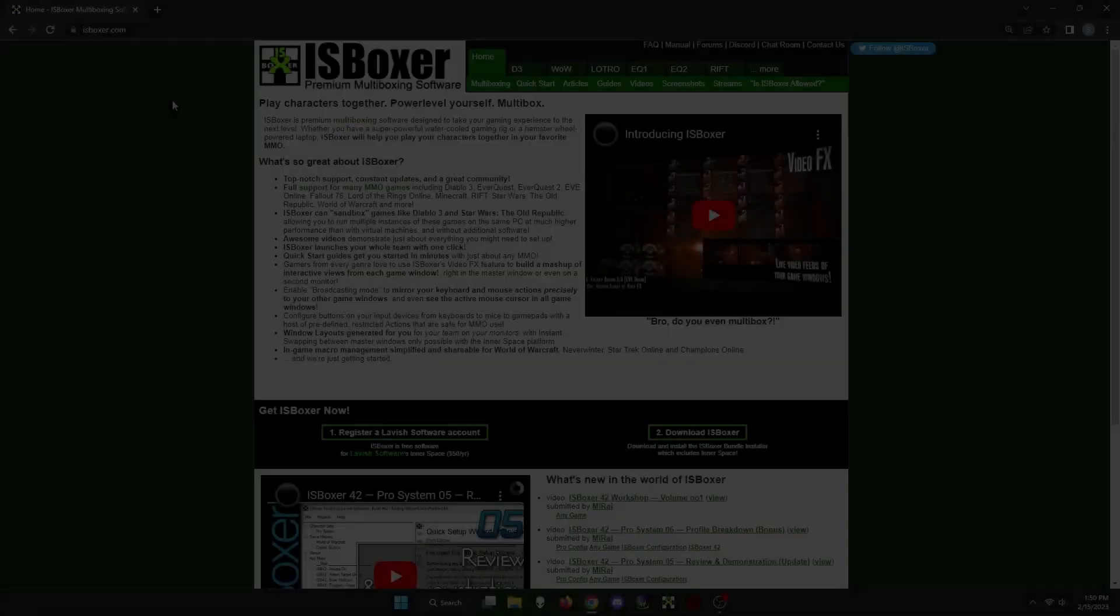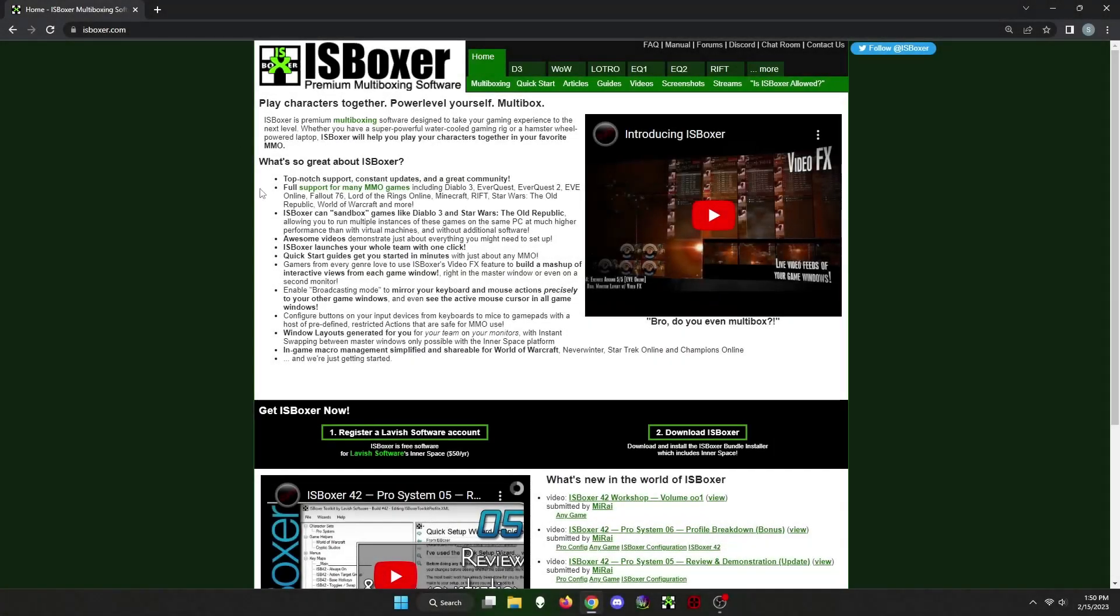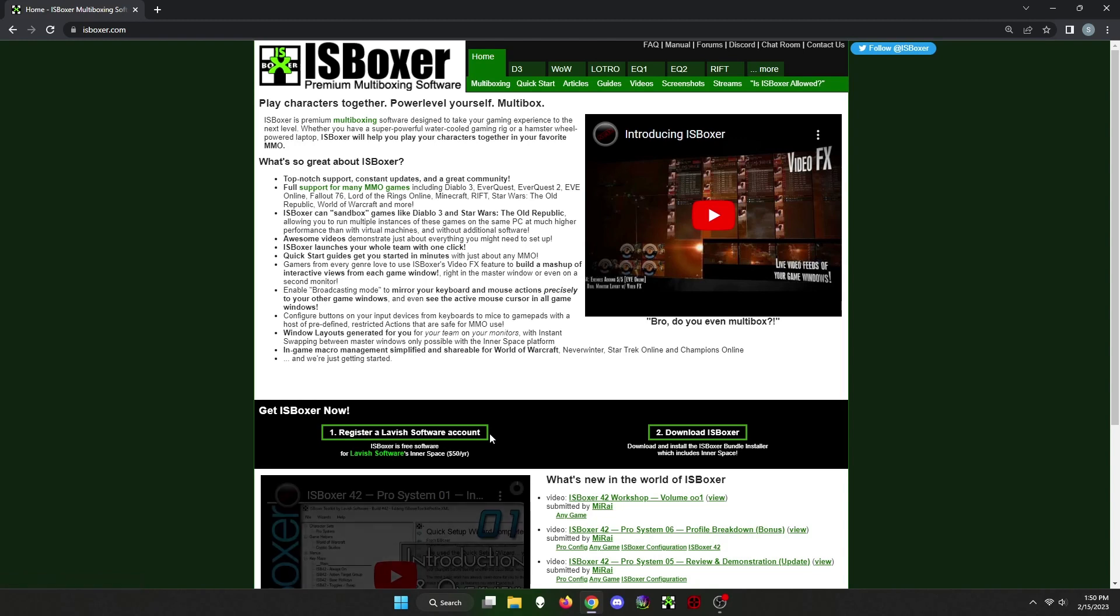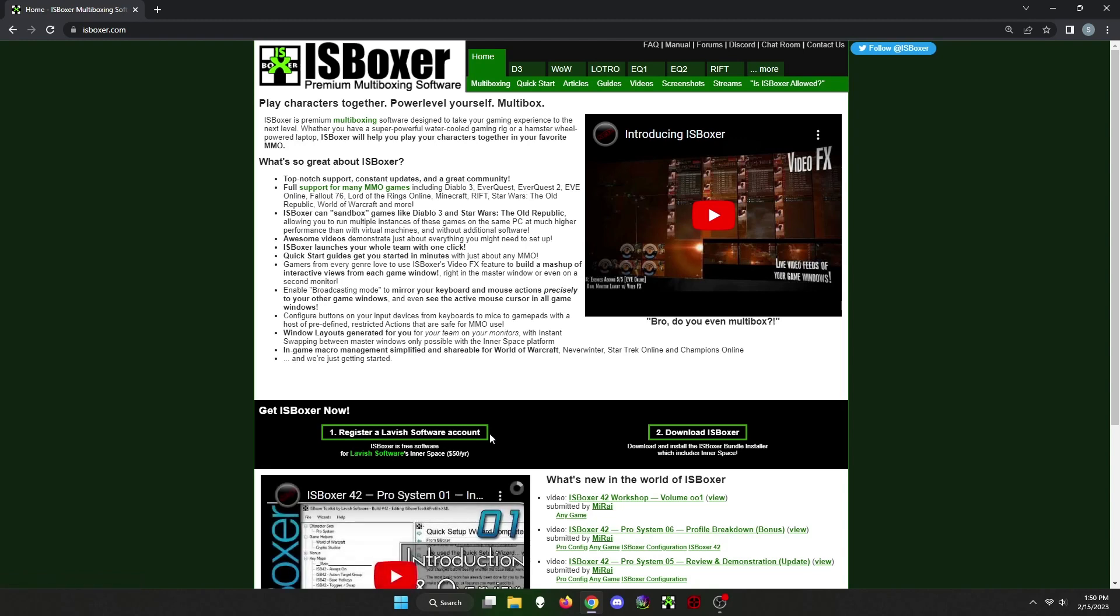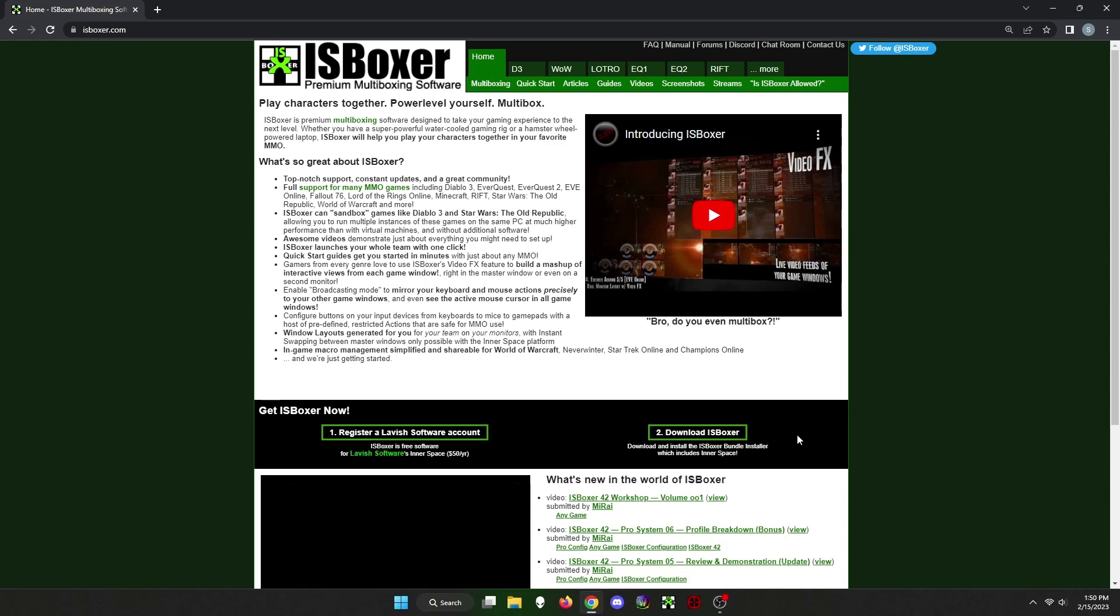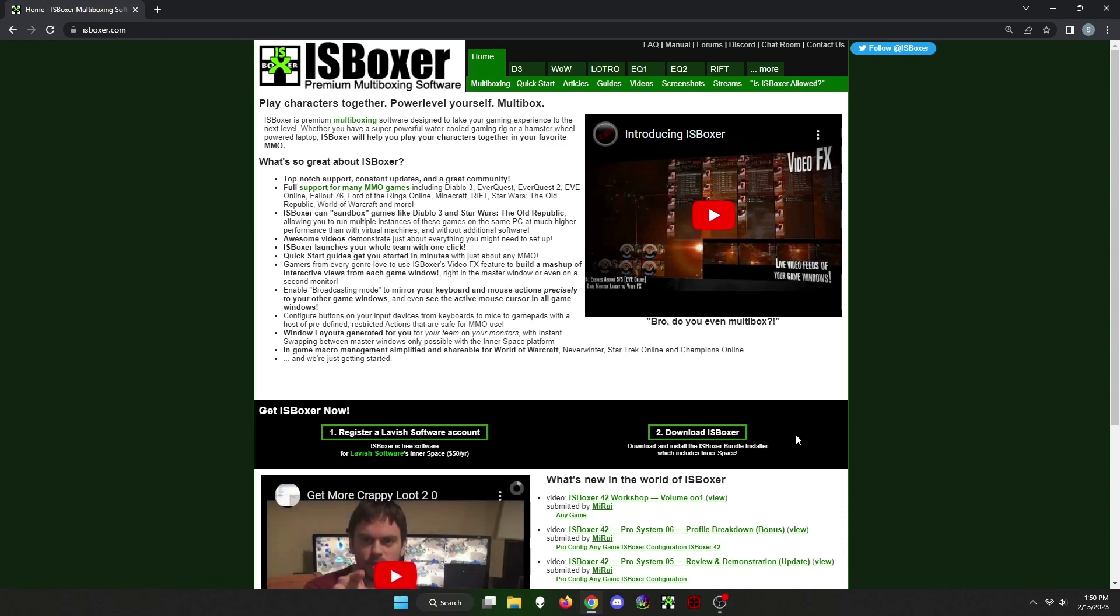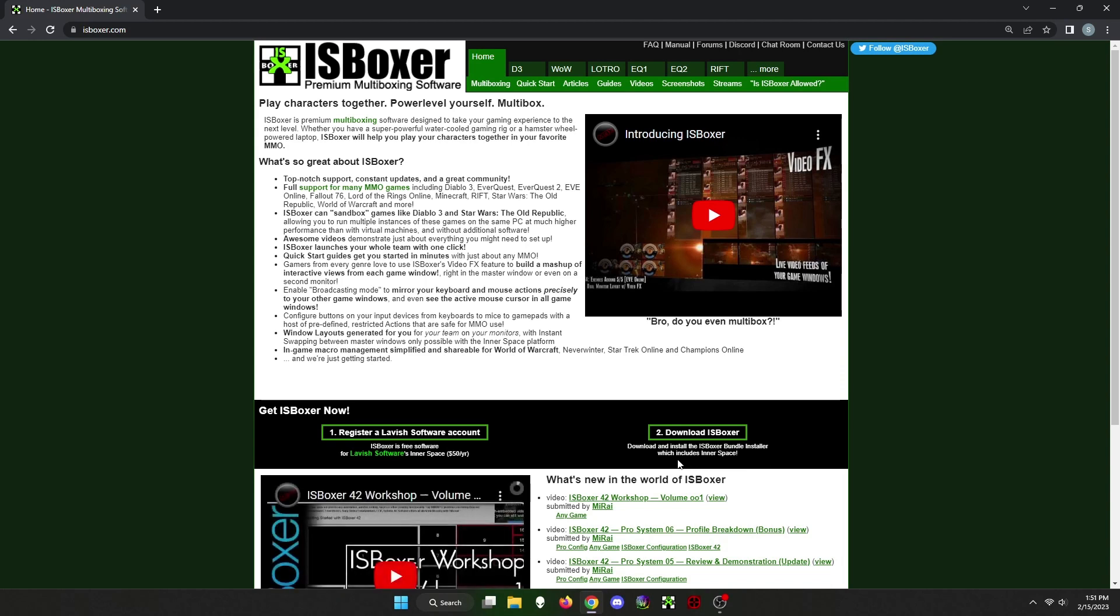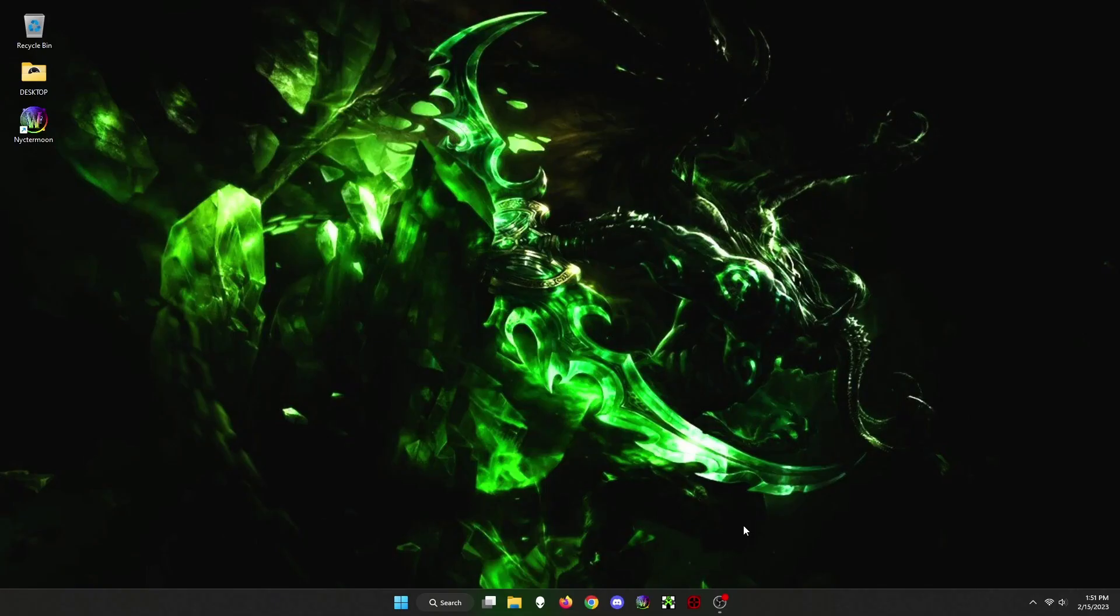First, you will have to go to isboxer.com and register for a lavish software account. The cost is $50 per year, which comes out to be a little over $4 a month. Then you download the IS Boxer and Innerspace bundle. Once downloaded, you just log in using the username and password setup for lavish software. Once Innerspace and IS Boxer are downloaded, open Innerspace.